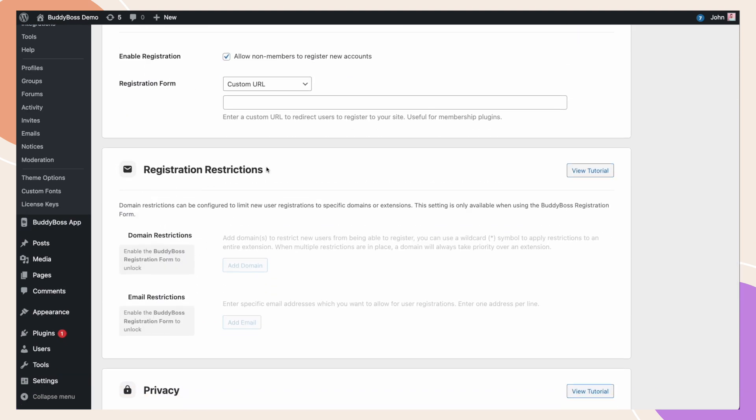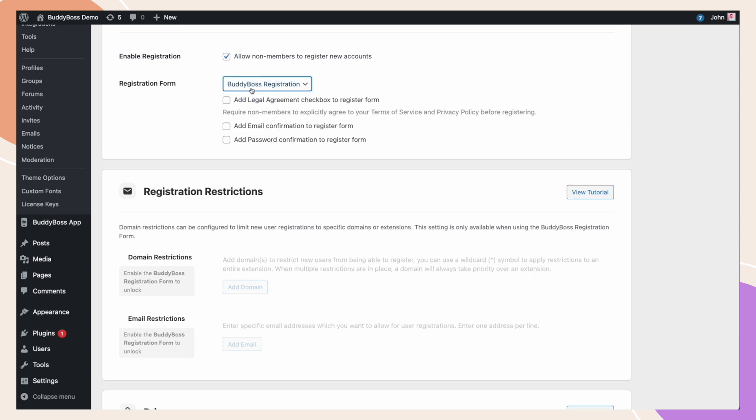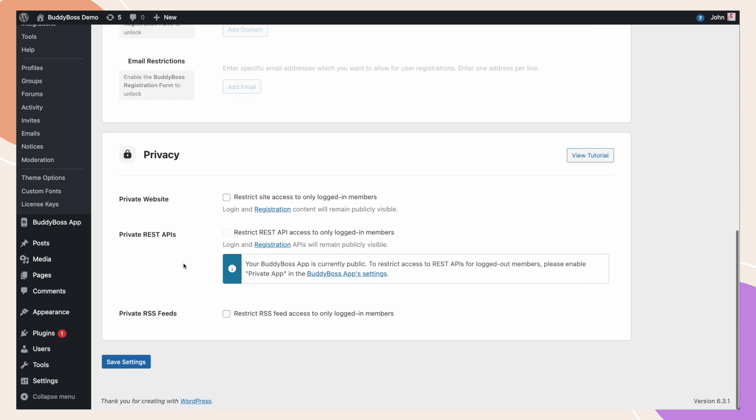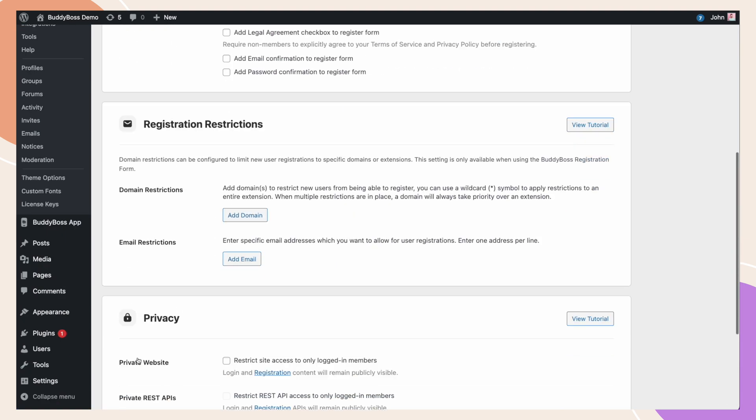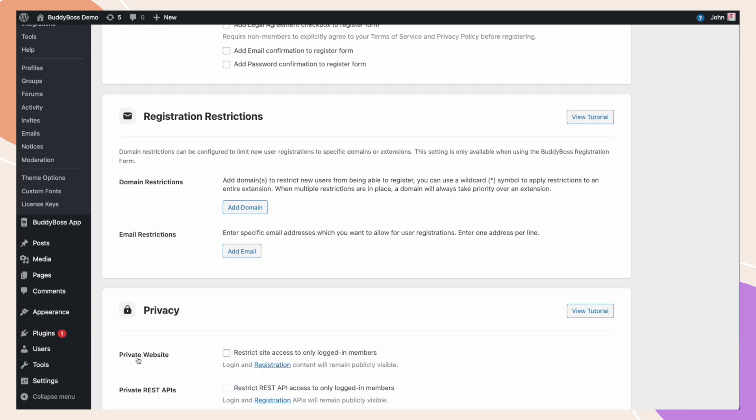Please note that this section is only available to users who are using the BuddyBoss registration form. Here, we have two options available to limit new user registrations on your site, domain registrations, and email registrations.